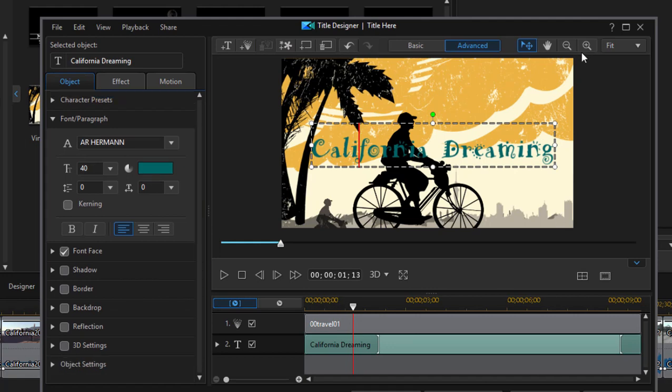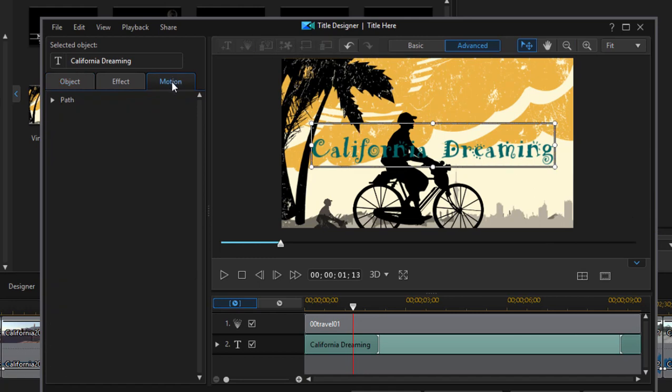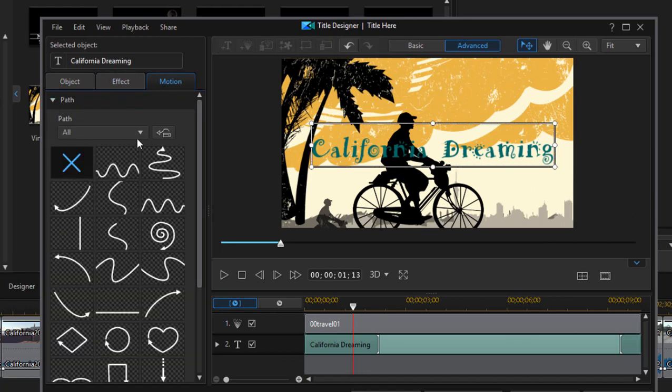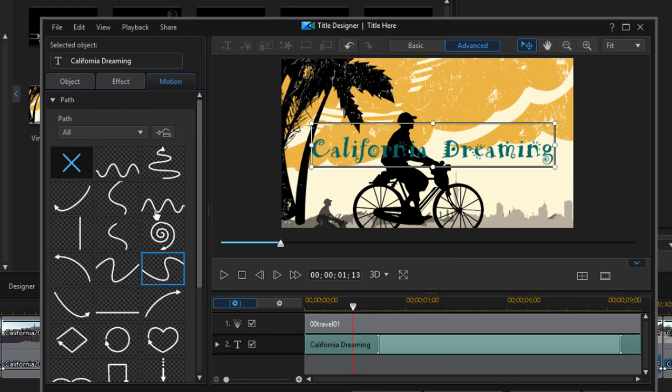And we can do that as we select individual objects here. There's also a motion tab where we can select some pre-drawn motions. So you can do a lot of customization as you create and modify these titles.